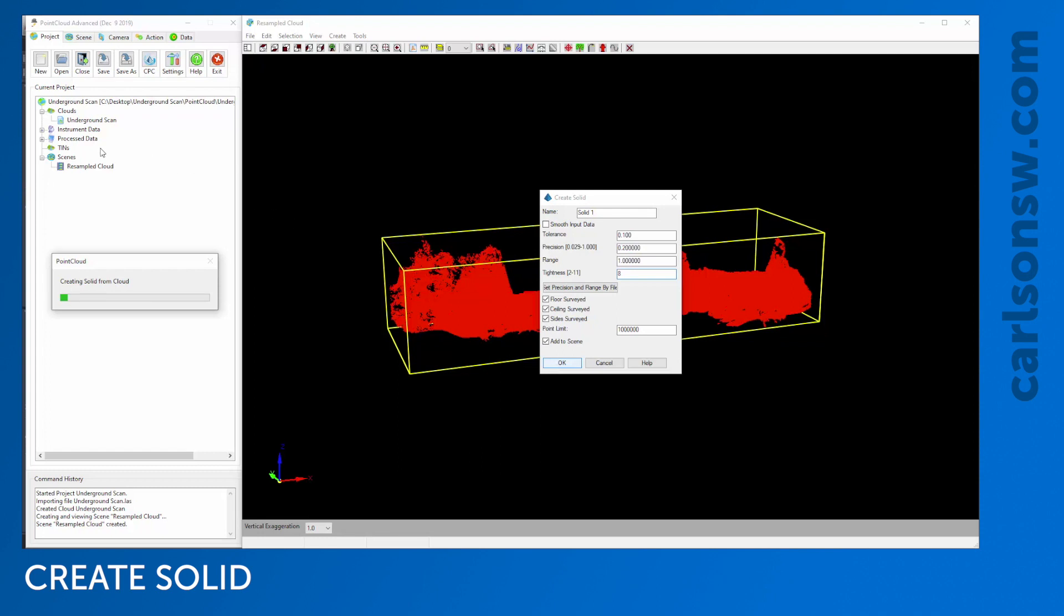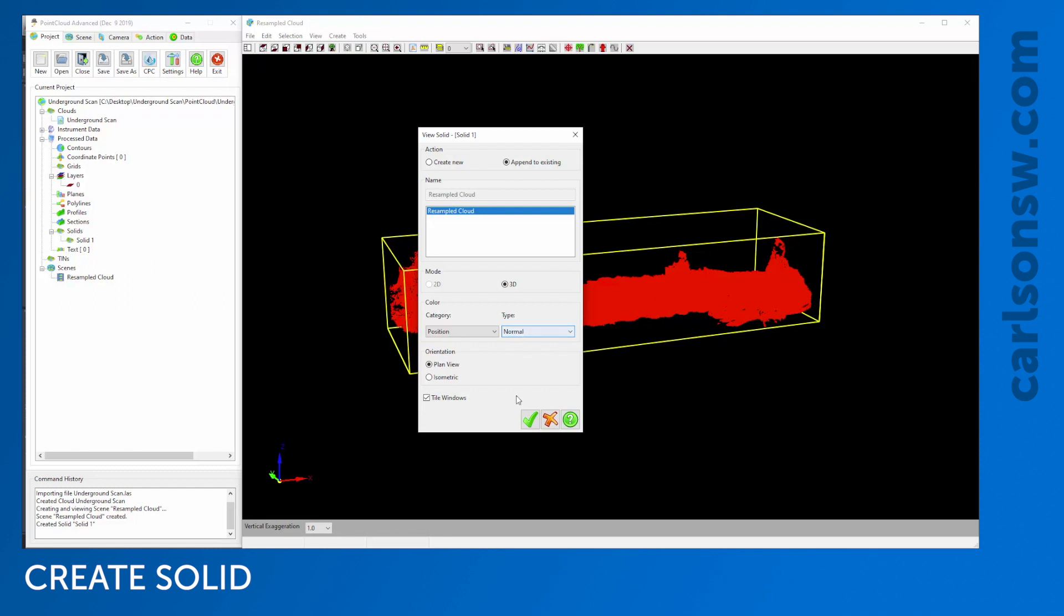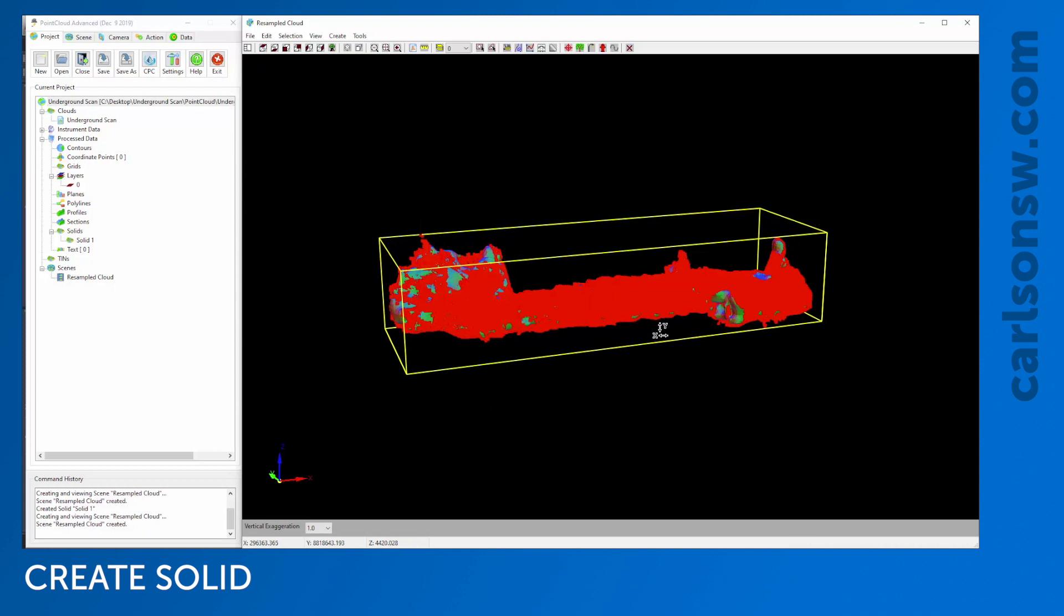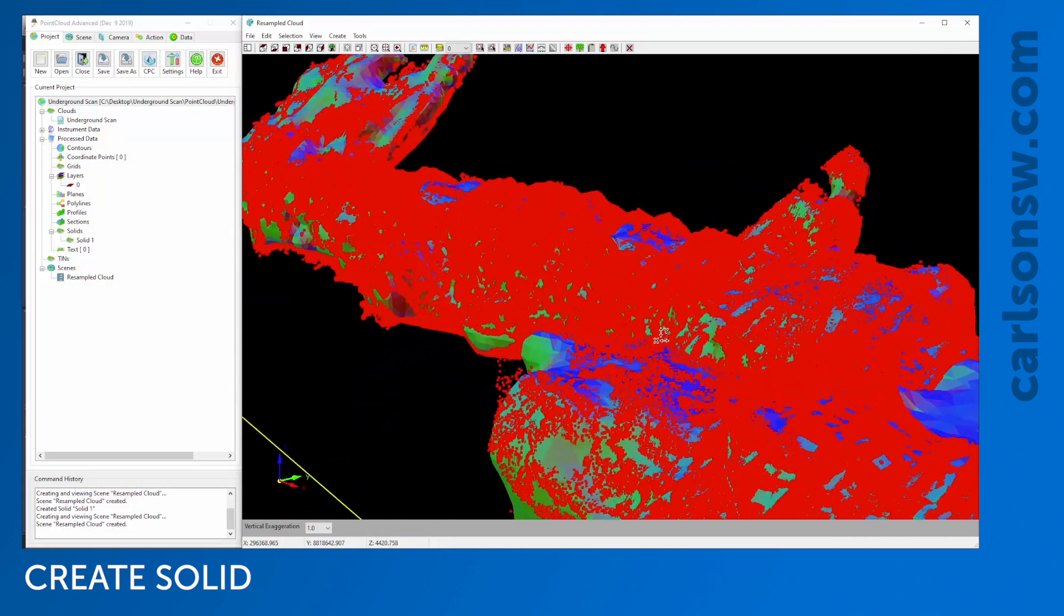It takes just a second to create that solid. Once it creates the solid, it adds it to our project. Solid One is now added to the project, and now I've got to visualize it. I could visualize it in a brand new scene or append this to an existing scene, which is what I'm going to do. For coloring the solid, I'm going to stick with this Position and Normal option, which colors the solid faces based on the direction the faces are facing.